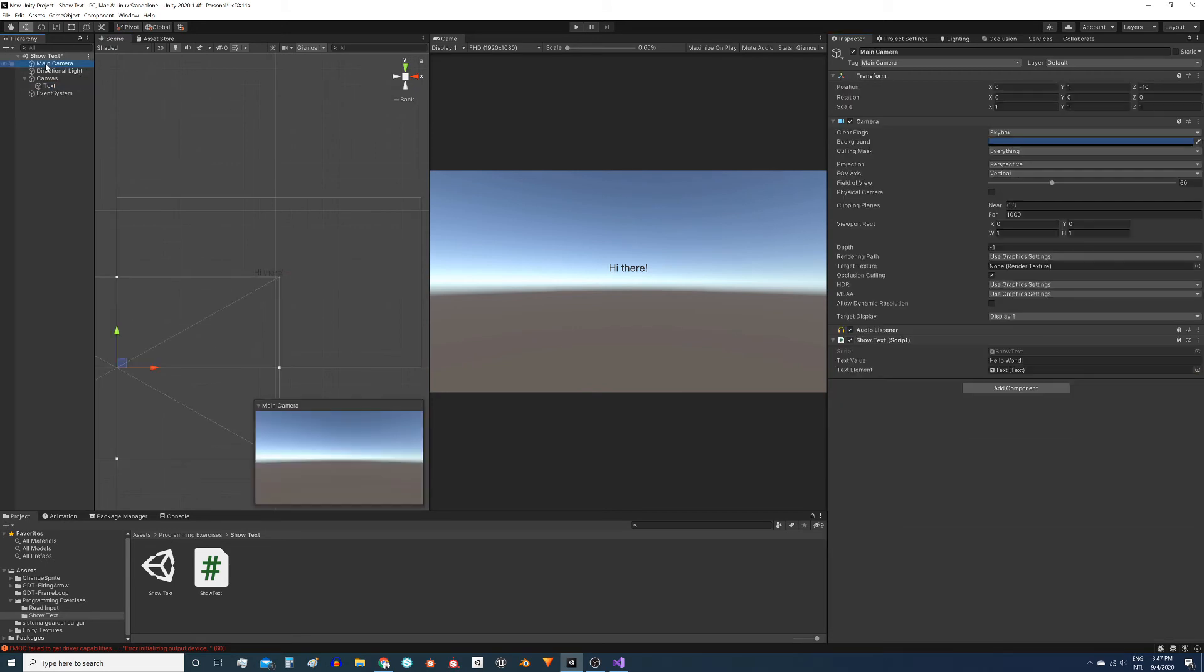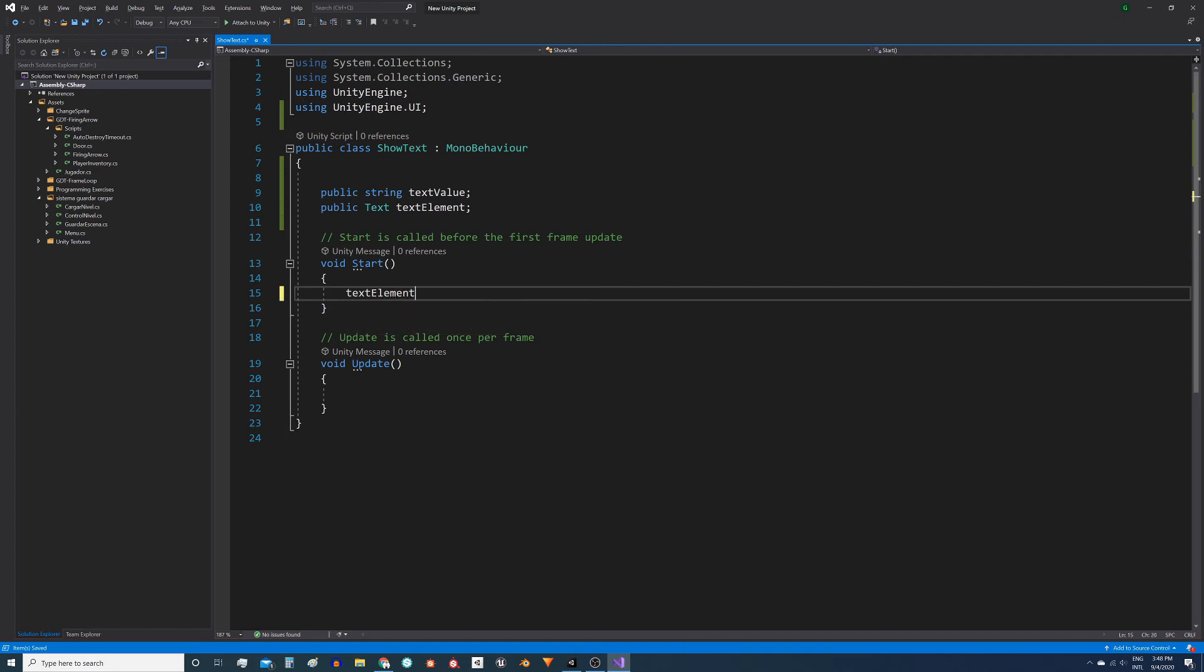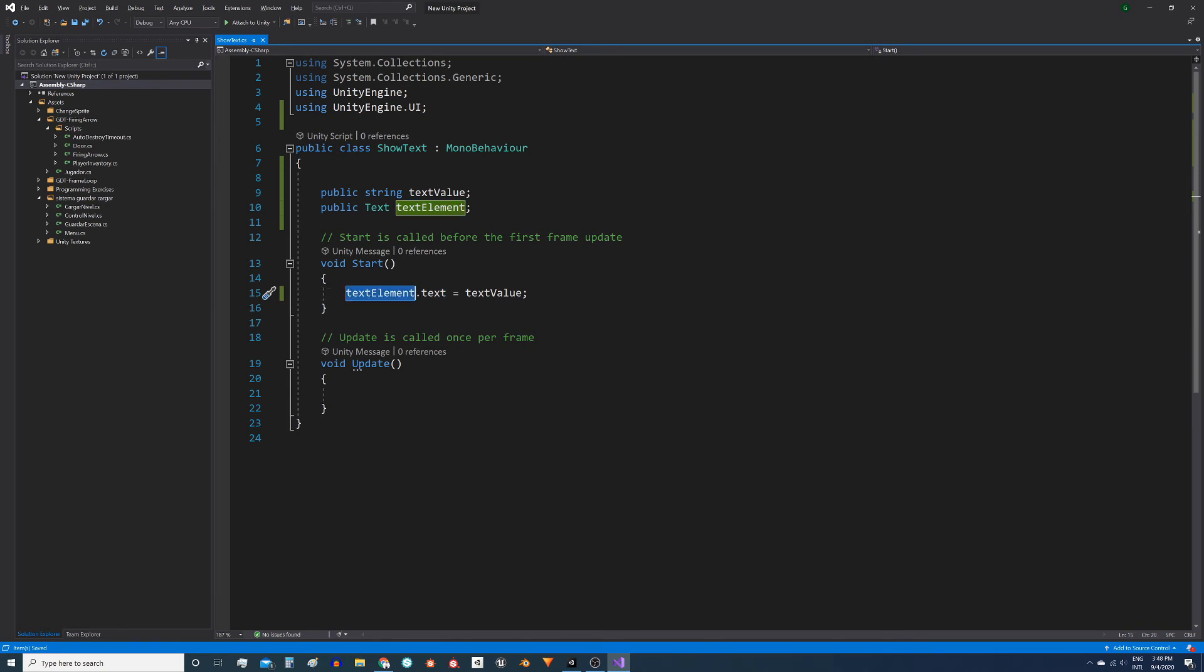And now to write the message in this text component execute the following instruction: textElement.text equals textValue. That is to say the text field inside the text component make it equal to the value of the textValue variable. Save the script.